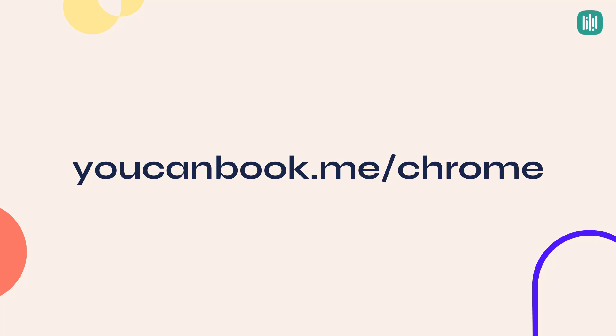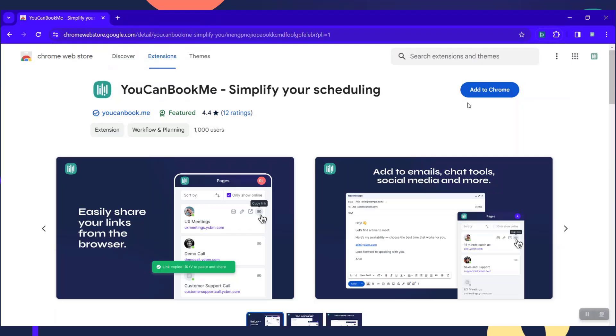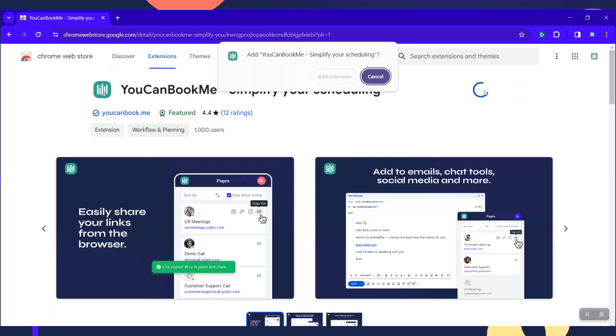So first, if you go to youcanbook.me/chrome, you'll be brought to the Chrome Web Store. Click on Add to Chrome and then Add Extension.